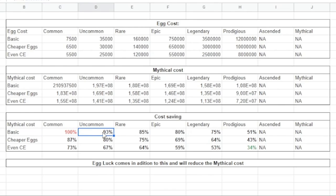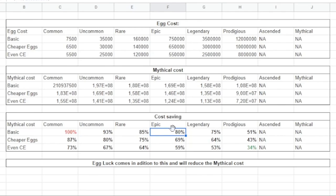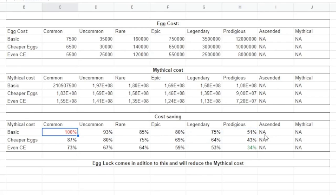When you attack uncommon, you save a little bit here, and rare you're also saving even more. And when you get the epic, you're even saving more and so on. And if you open the prodigious egg towards the common egg, it's actually half the cost.